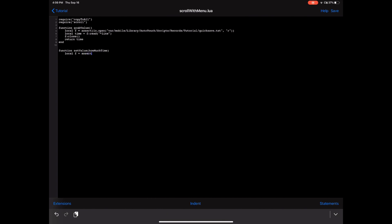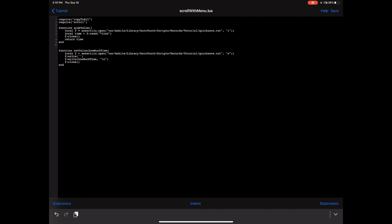We're going to use the same assert function, but the only difference is we're going to use 'w' instead of 'r' as the argument for write mode. Then change this to 'f:write.' First we're going to make the file blank — you just put your quotation marks there. Then we're going to write 'how_much_time' followed by a new line, close the file, and end the function.